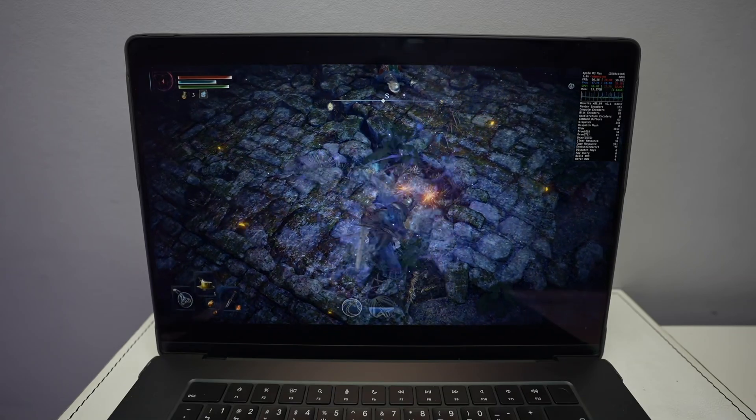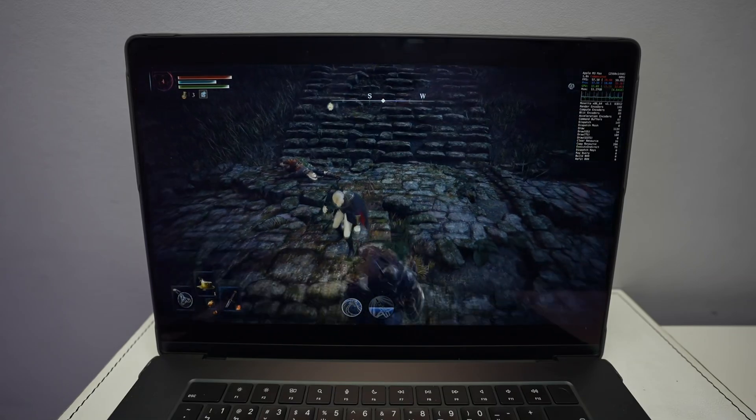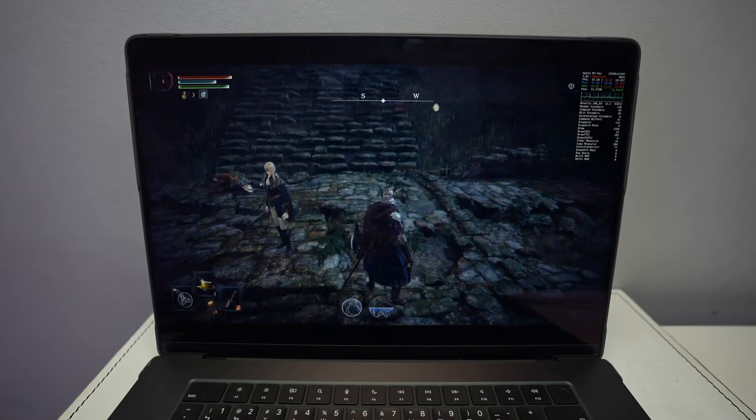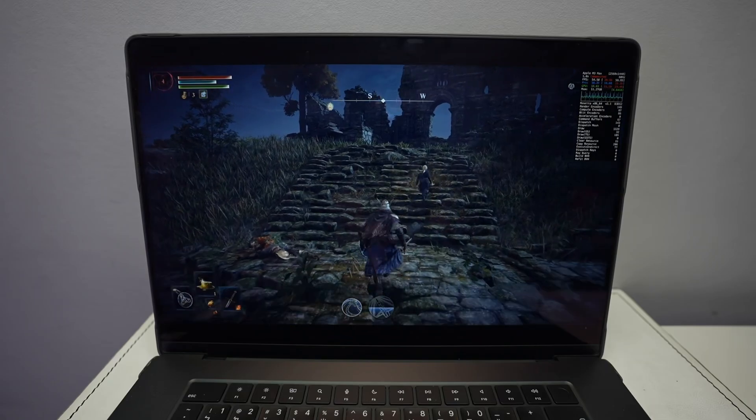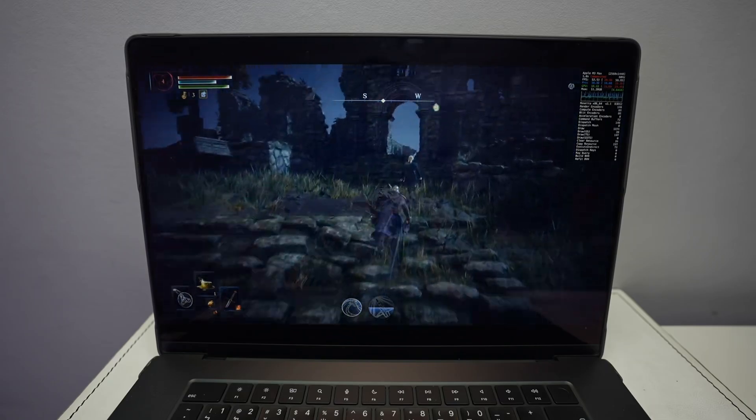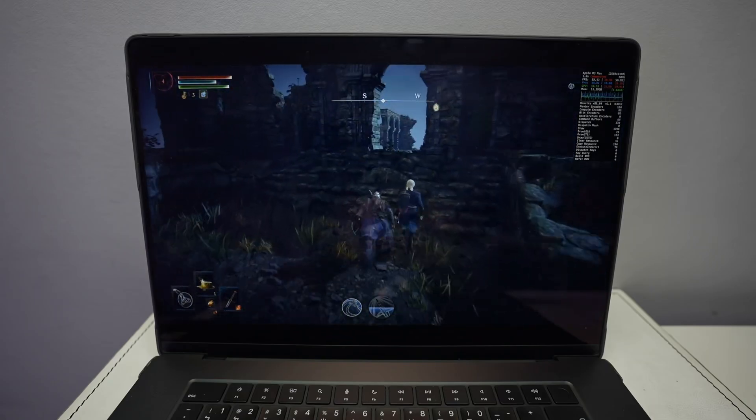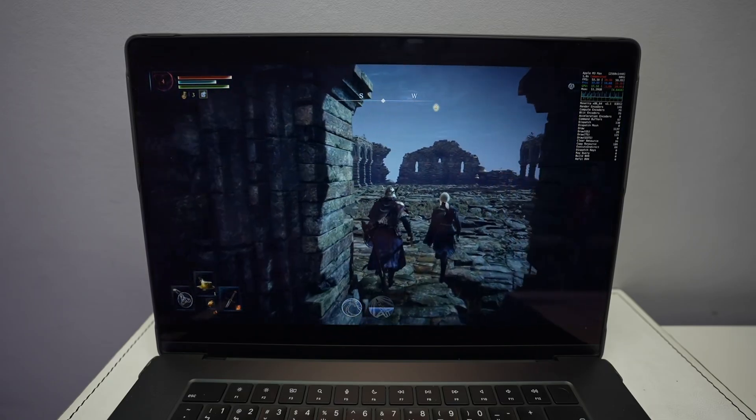Hey everyone, today I'm going to be showing you how to get the game Elden Ring Night Reign running on the Apple Silicon Mac. So if you've got an M1, M2, M3 or M4 chip Mac, then this should work pretty well for you.